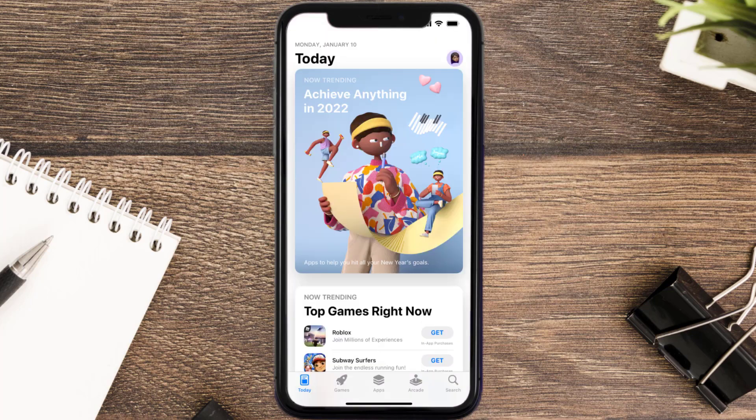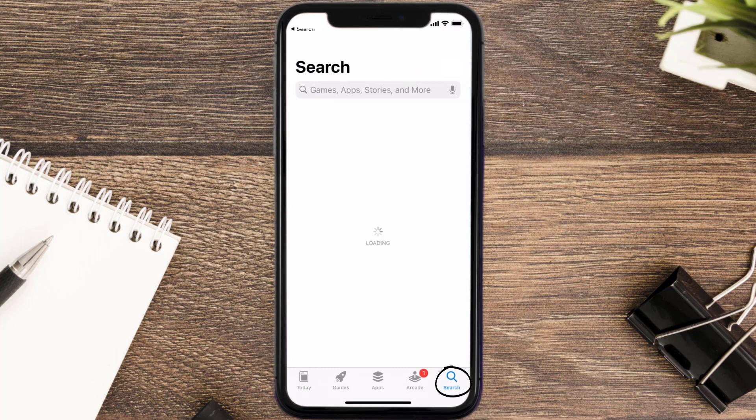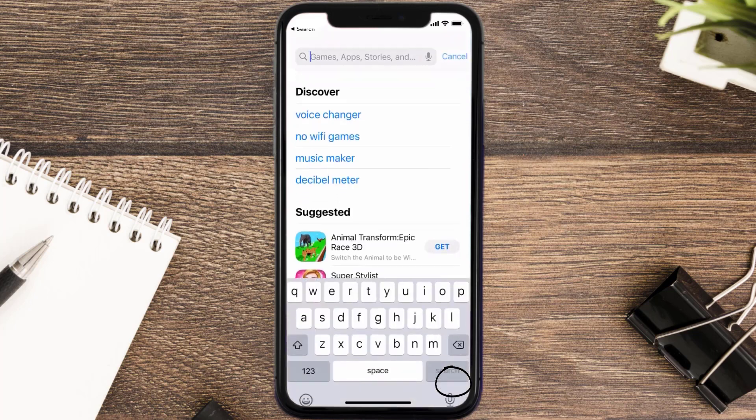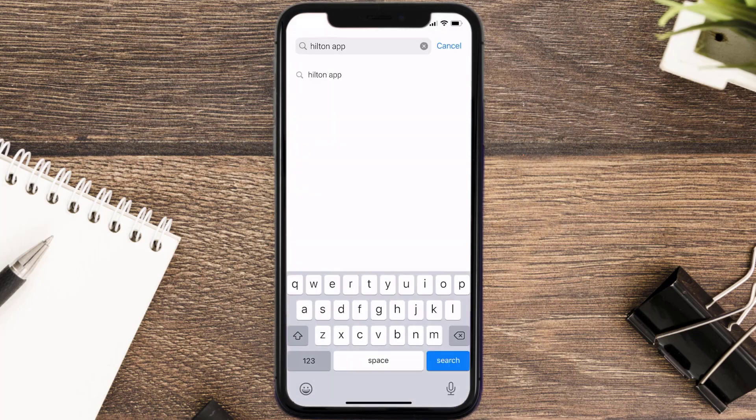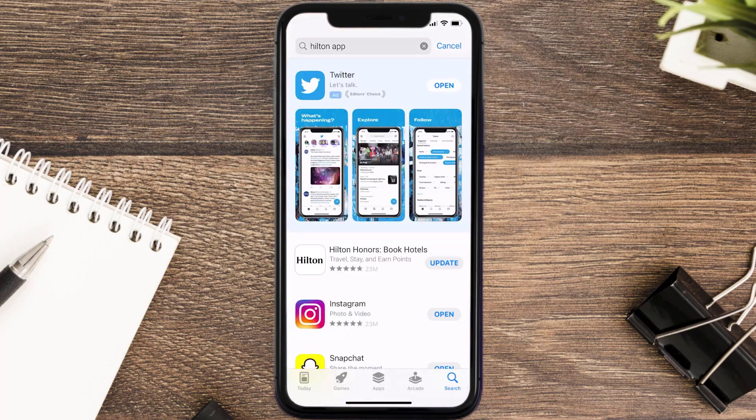Open up App Store on your device and then tap on the search icon in the bottom right corner. Then search for the Hilton mobile app, and if you see the update button right next to the app name, simply tap on it to make sure you're running the latest version of the app.